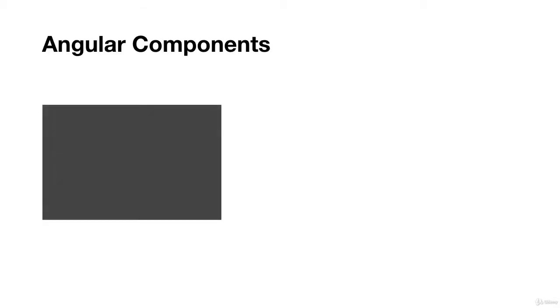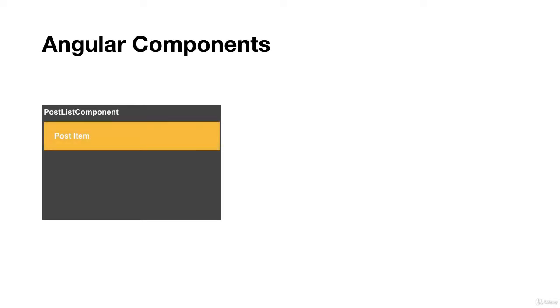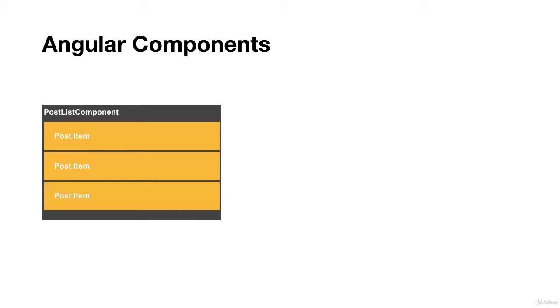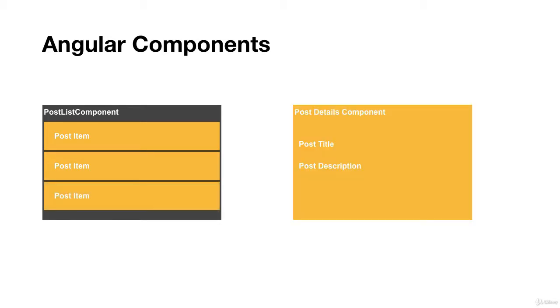Let's take an example from a content management system. Let's say you're building a blog. We have a post list component here with post item components, and you can create a separate component for post details. Post detail components will display the post title and post description in detail form - you'll display the content of the post in this component. That's why we need components.